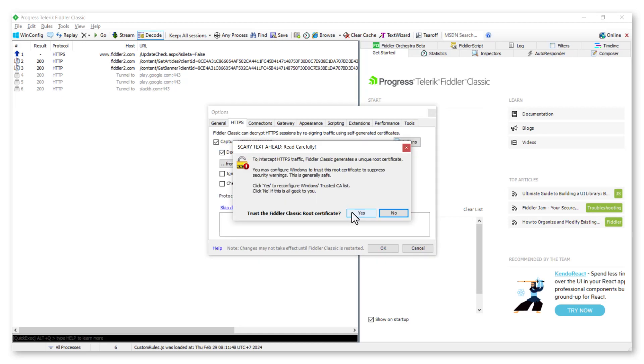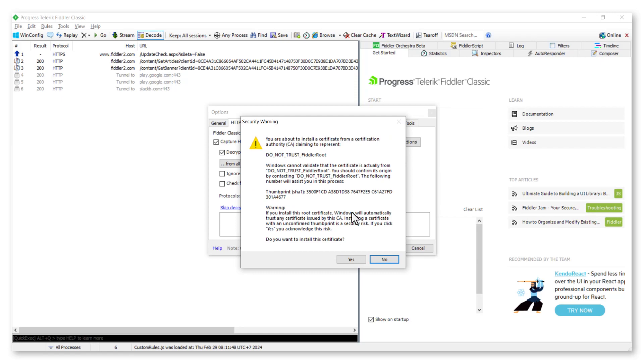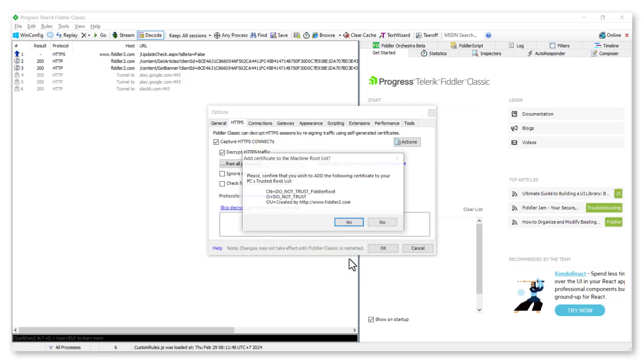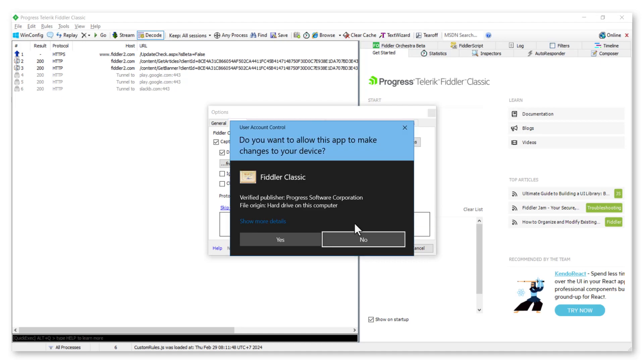Select Yes in the open pop-up window to trust the Fiddler Classic root certificate. Confirm with Yes to install the certificate. Select Yes to confirm to add the certificate to your PC's trusted root list.